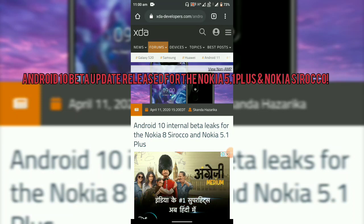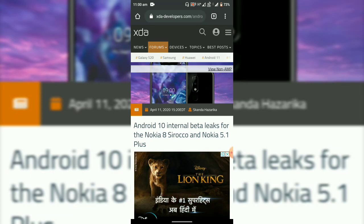So hello everyone, welcome to my channel. The news regarding the Android 10 update for the Nokia 5.1 Plus and Nokia 8 Sirocco has come.